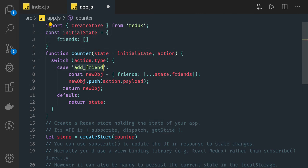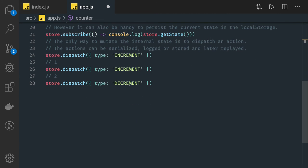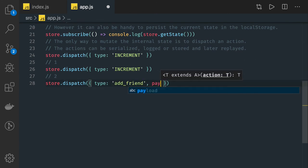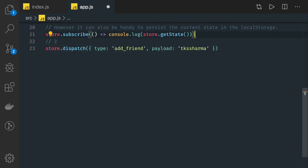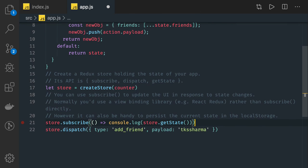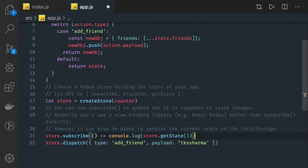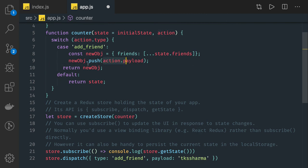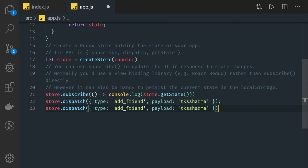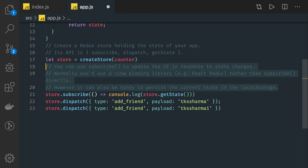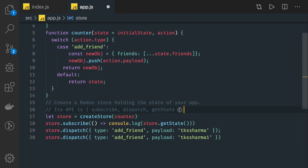Whenever there is an action coming in with type 'addFriend' and a payload — for example, passing a name — we are triggering an action to this reducer. We pass the payload, action.payload gets pushed, and we return the new state object without modifying the current one. This becomes the new state. When you trigger this again, your current state will already have the previous entry — you keep adding. The subscribe method is just listening to changes happening in the current state.